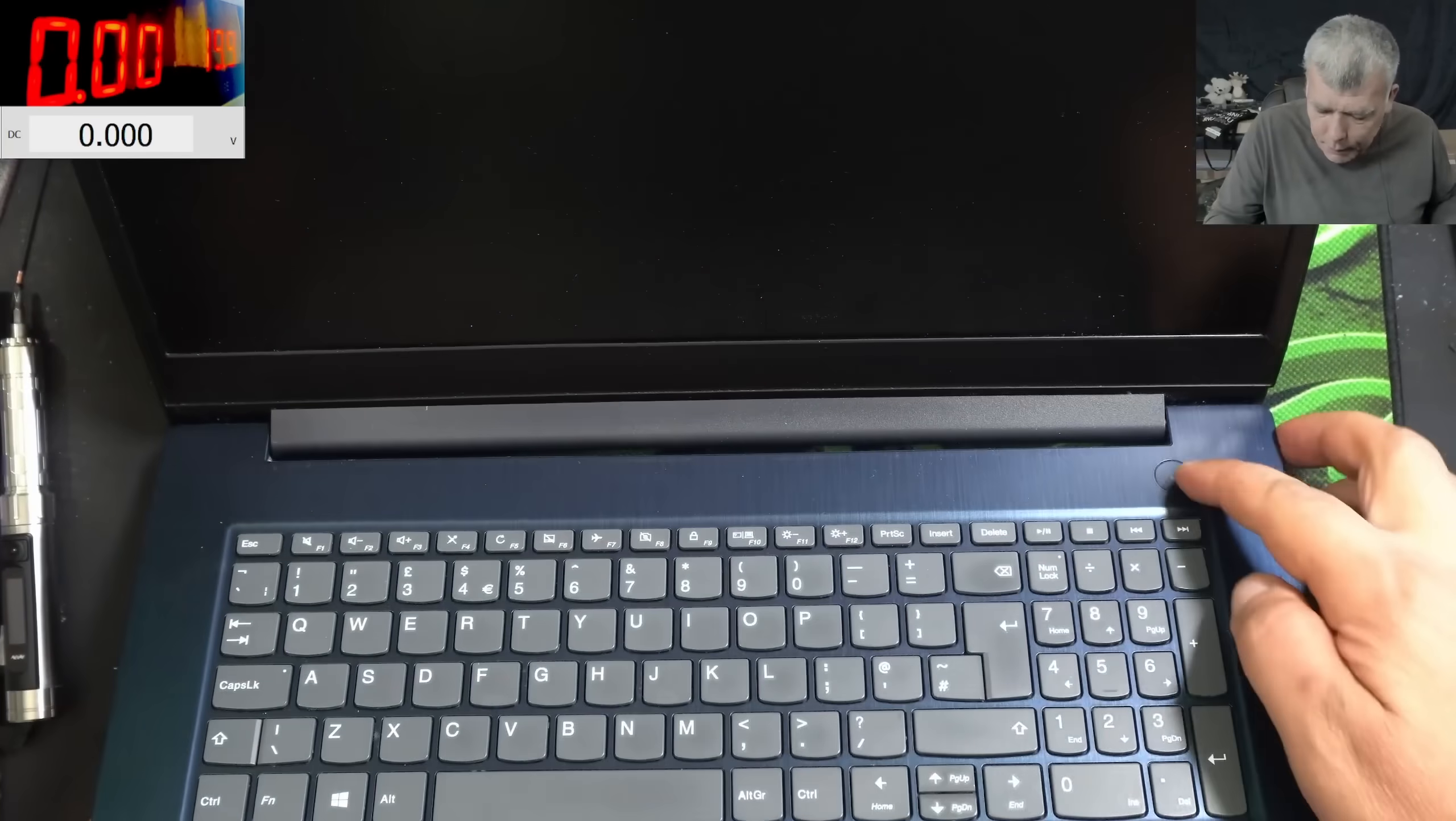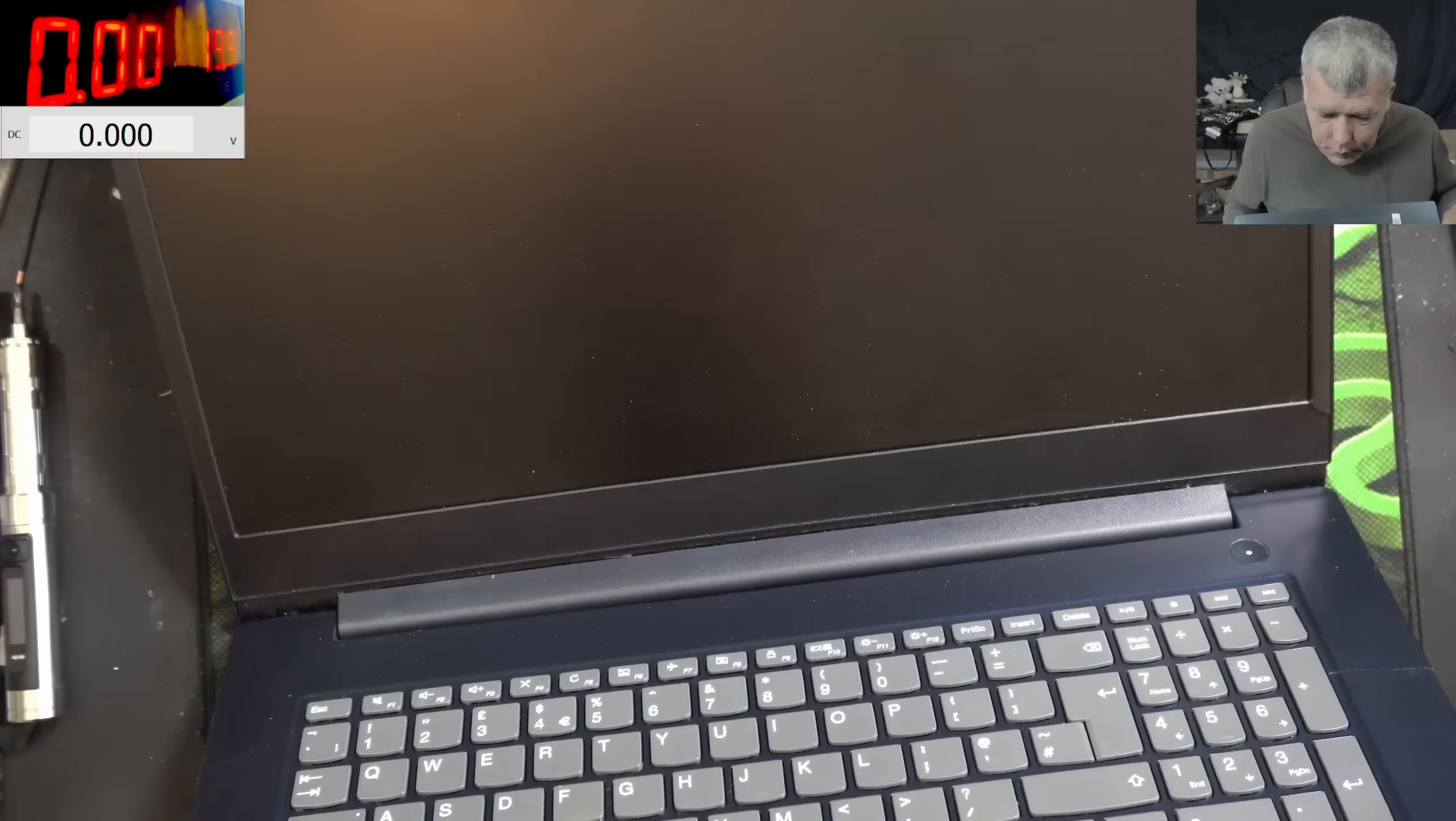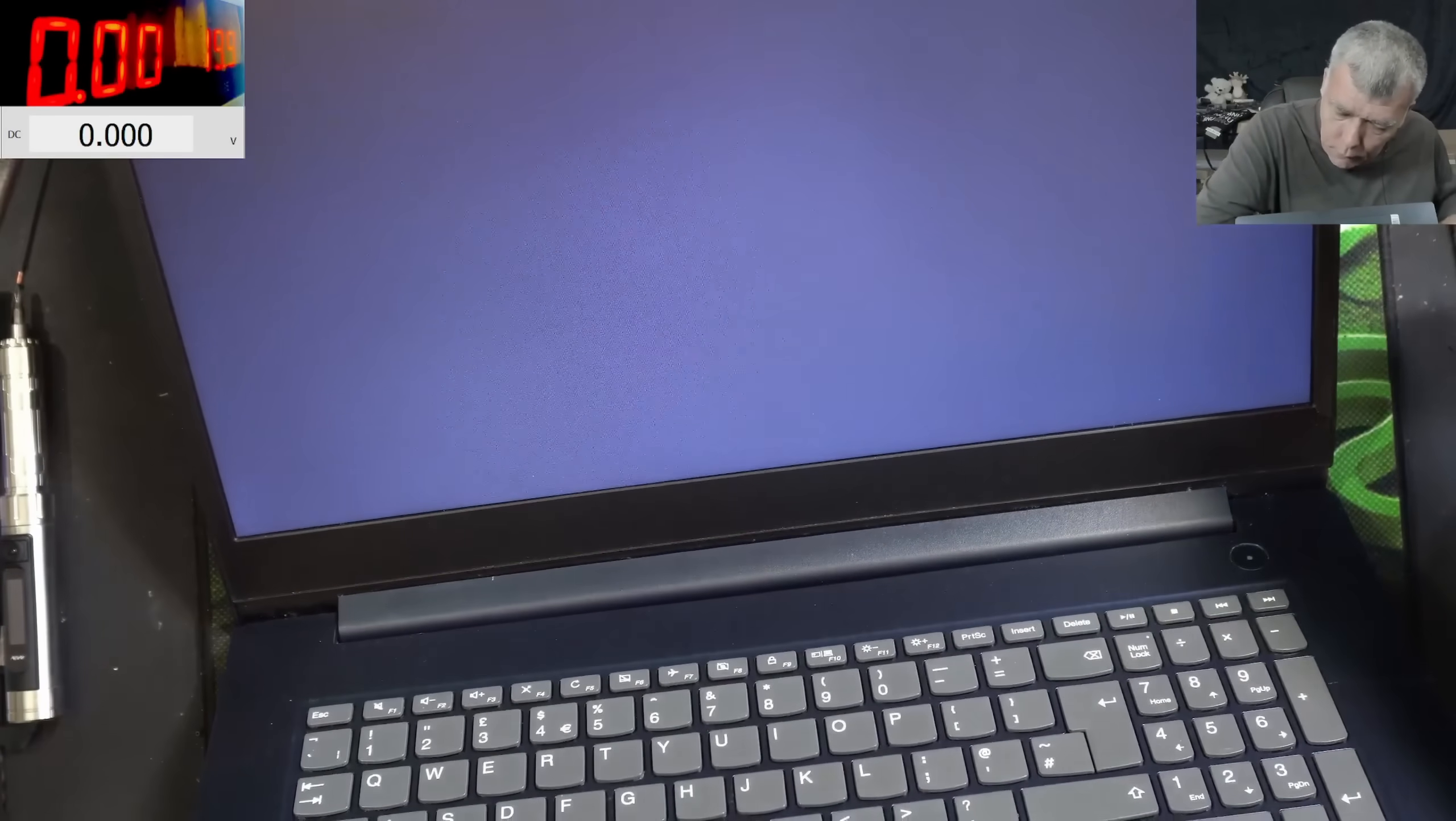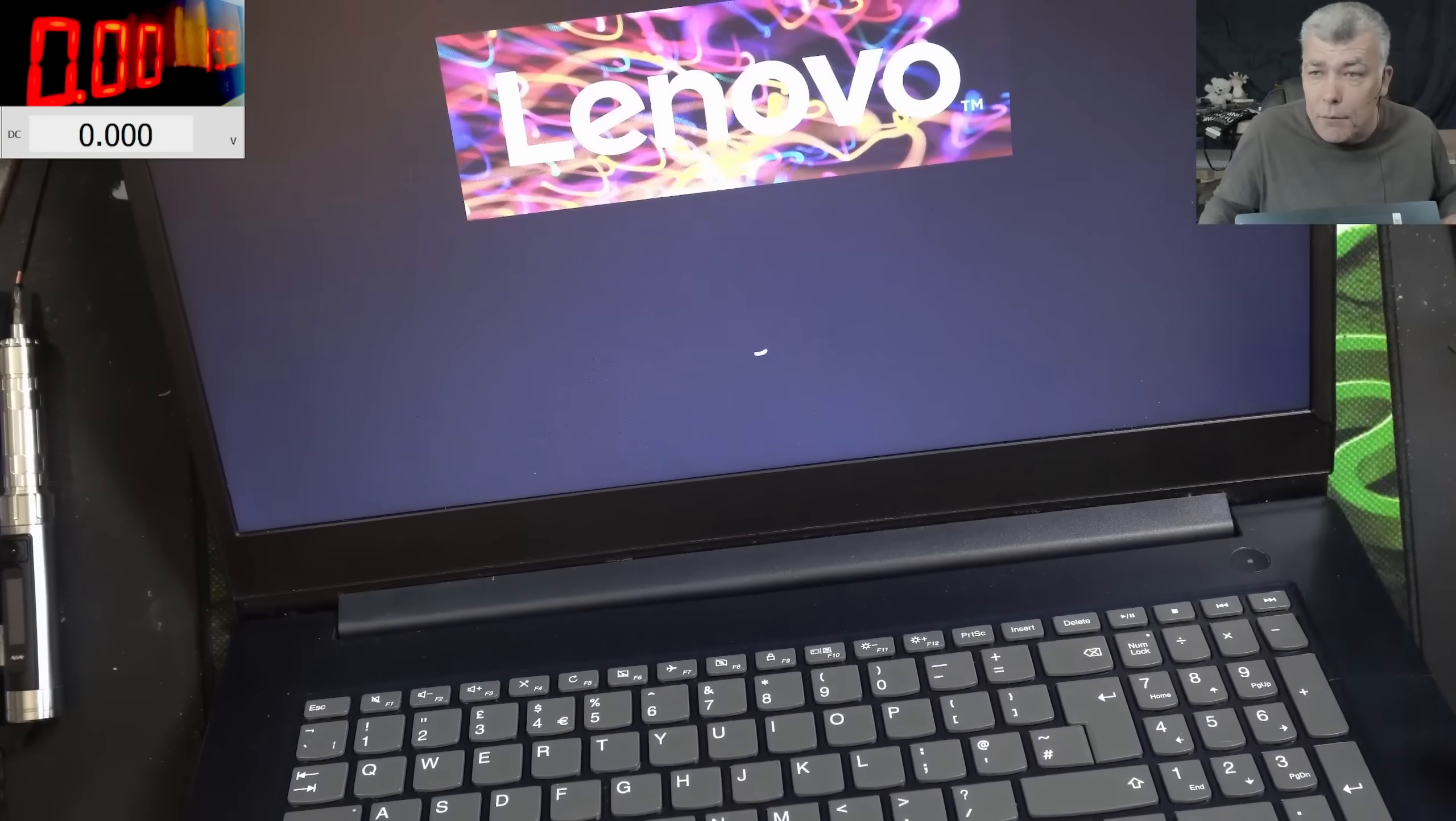Everything is back in place. Pressing the power button. And it's working fine.